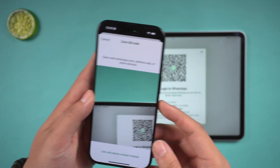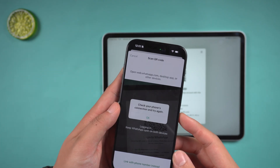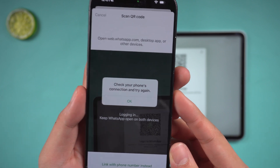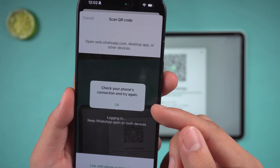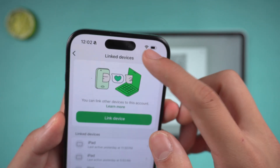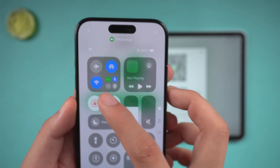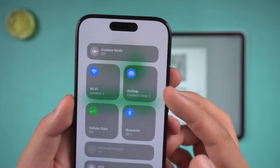If the QR code fails to sync, check the network status and try again. If it still doesn't work, it may be a bug in WhatsApp for iPad.